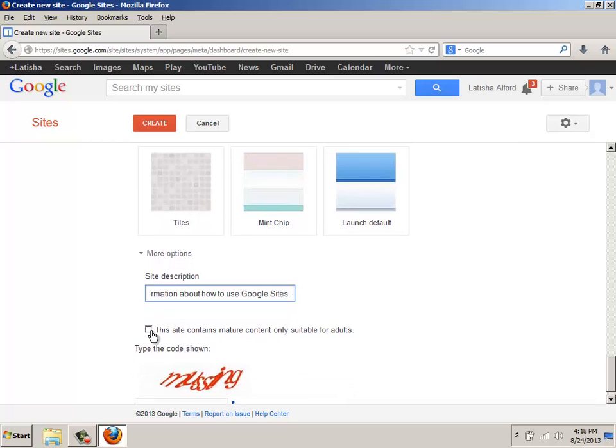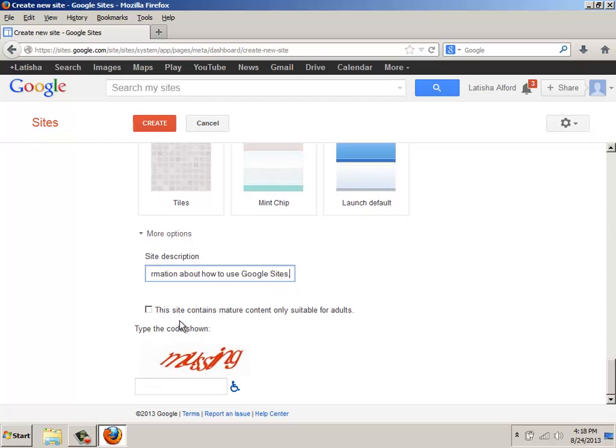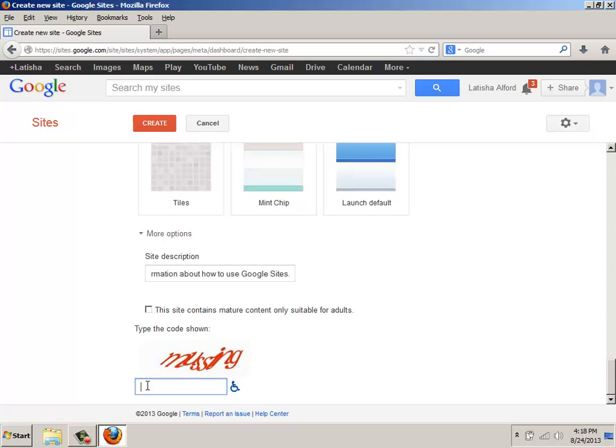And if your site contains mature content, then you would click and check this particular area. Since mine won't have that, I'm going to go down to where it says type the code that's shown. And so with it, I'm going to have to guess. So I'm going to click in this box, and then I'm going to have to type in information to verify that I'm a human.